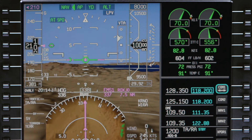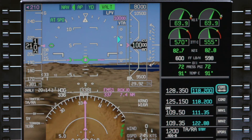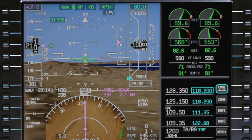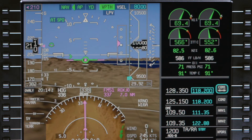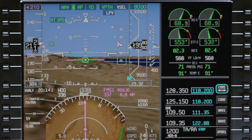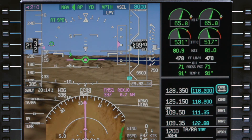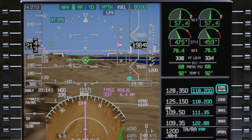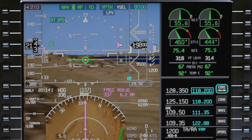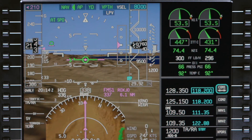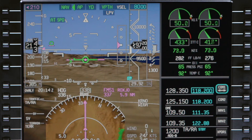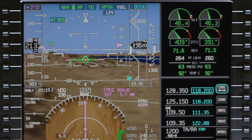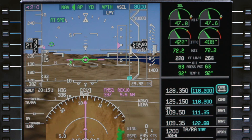Below 10,000 feet, the target speed will be the speed restriction or 250 knots, whichever is lower. To assist in a smooth transition from the cruise speed to the final approach speed, the FMS speed gradually decreases as the aircraft enters the approach phase. The aircraft enters the approach phase when within 20 miles of the destination runway and the altitude is less than 5,500 feet above the destination, or when either the flaps are extended or the landing gear is lowered.